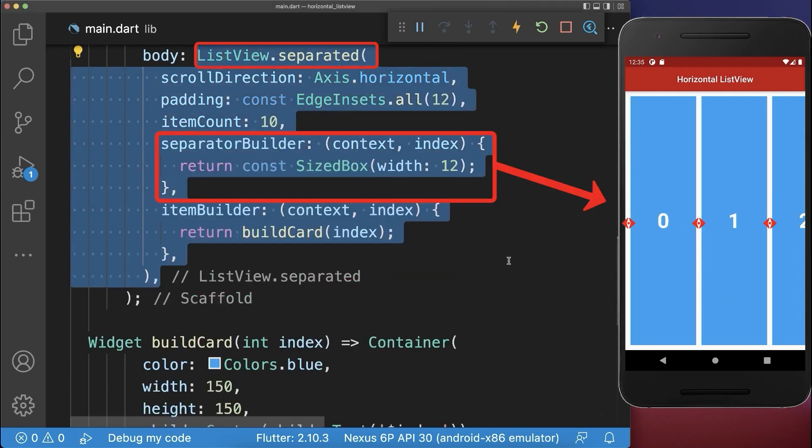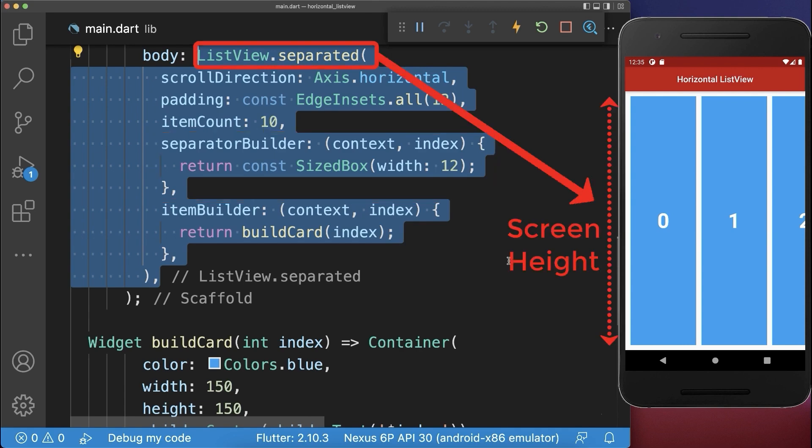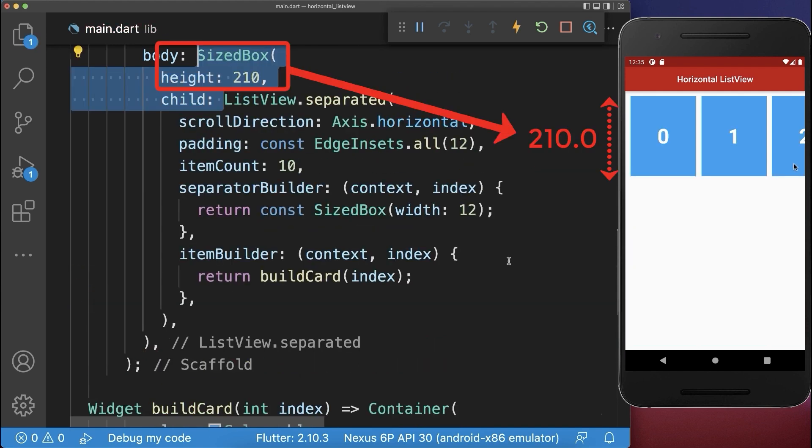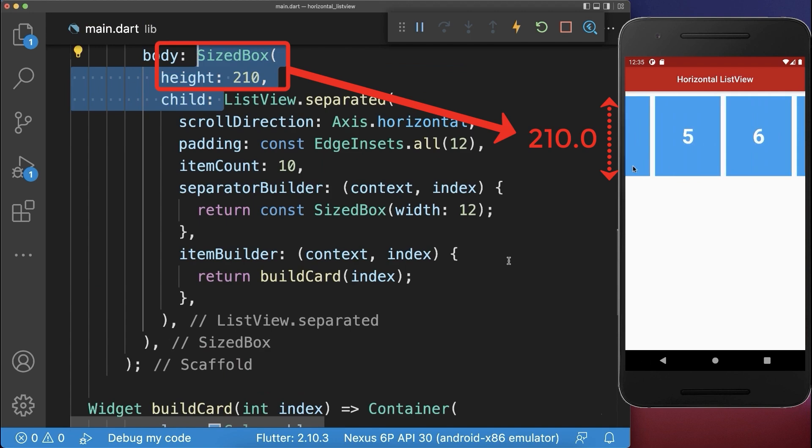Alternatively use the list view separated to add some space between the widgets. As you notice a list view always takes the whole space available to the bottom, therefore you need to wrap around your list view a sized box and define the height of each of your widgets.